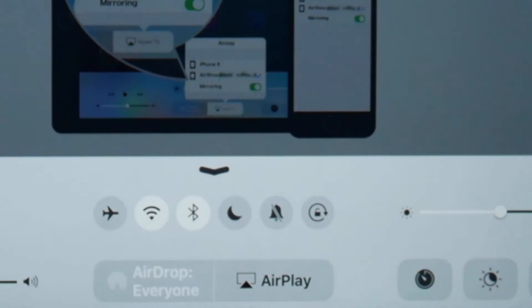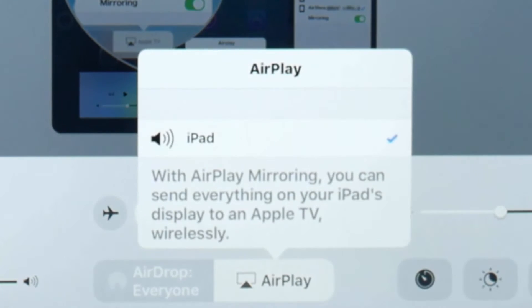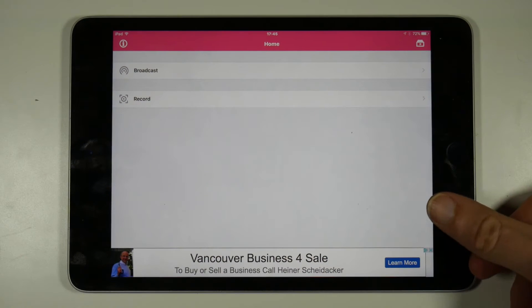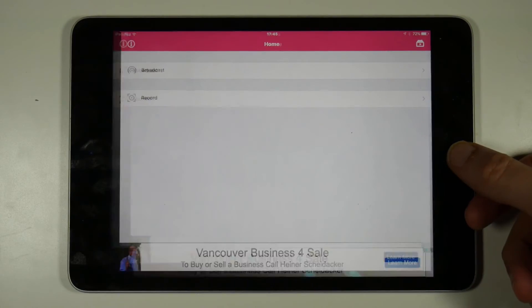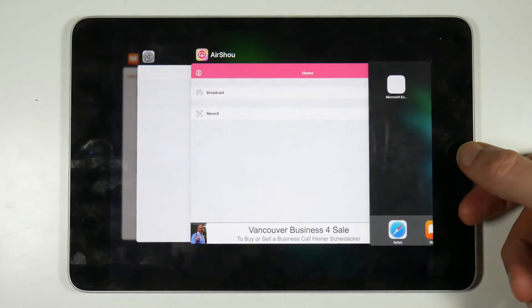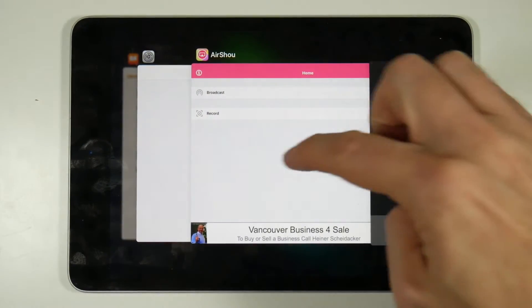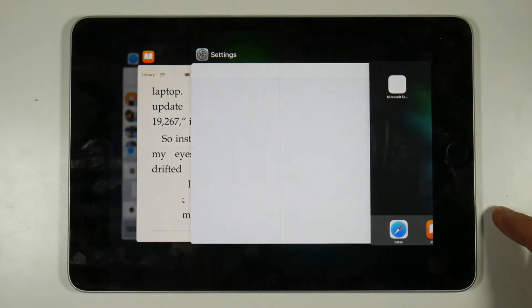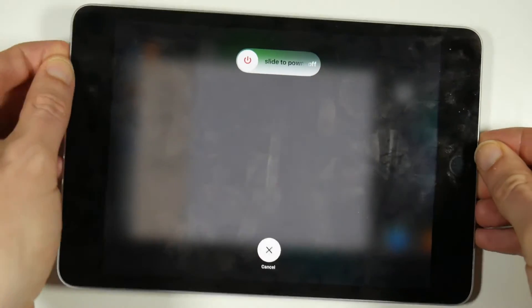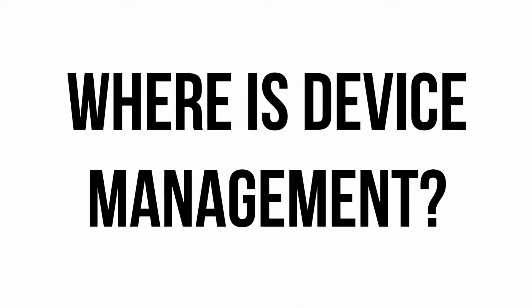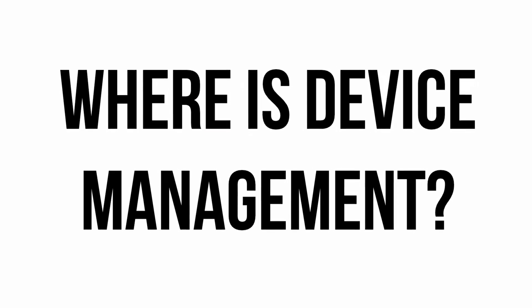When I try to record, Airplay doesn't show up. When you record through the Airshow app you need to open the control centre and tap on Airplay. If it's not there, try quitting Airshow through multitasking — that's double tapping on the home button and swiping the app away. If that doesn't work, try restarting your device or reinstalling the Airshow app.